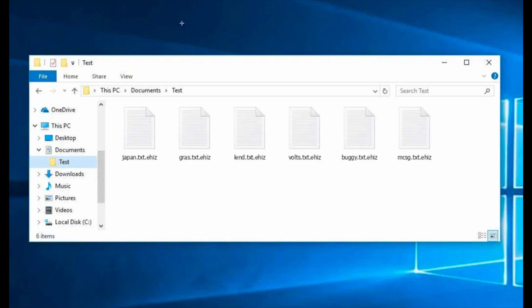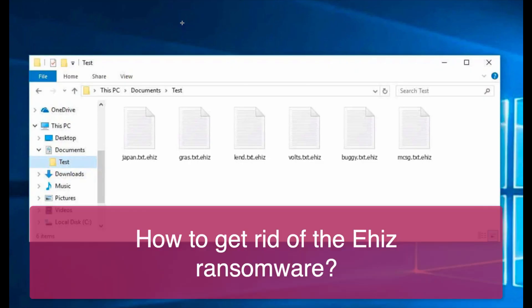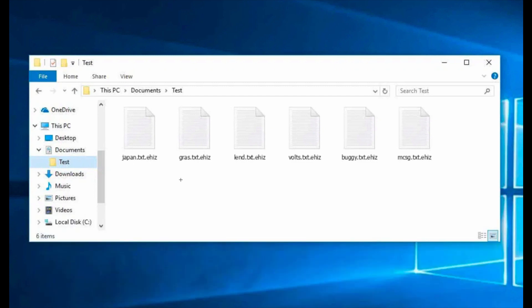My video guide will help you to get rid of the ransomware called Ahiz. Why is it called Ahiz? It's because it adds a special extension to all your important files.